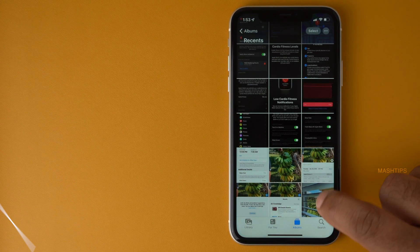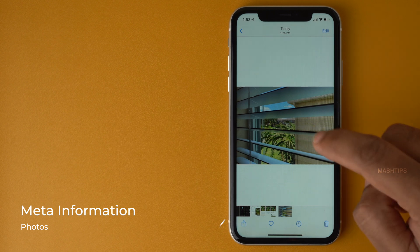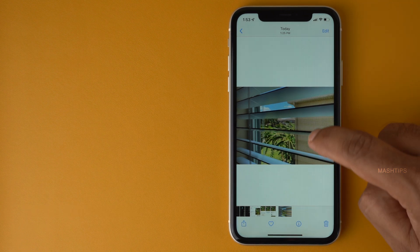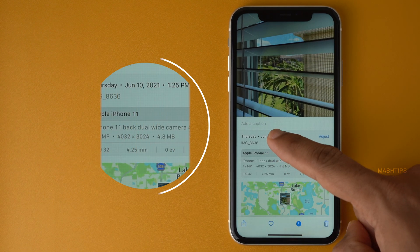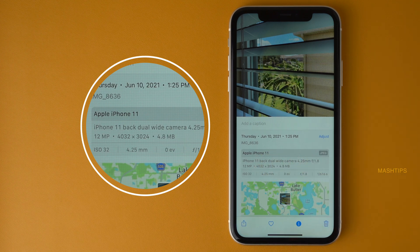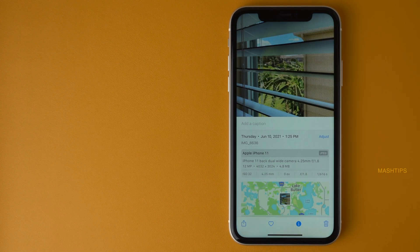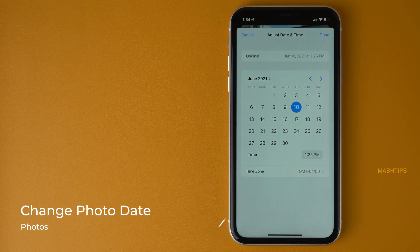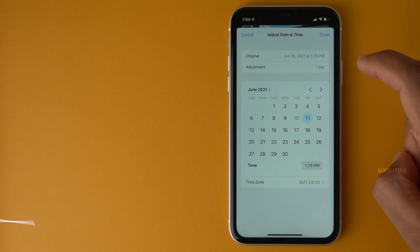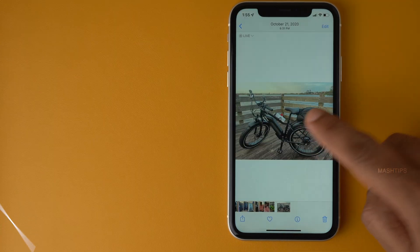There are some additional features in the Photos app. You can swipe up on any picture and get the metadata about it — the date taken, the device used, the location, and the image resolution. If you tap Adjust, you can change the date the image was taken.